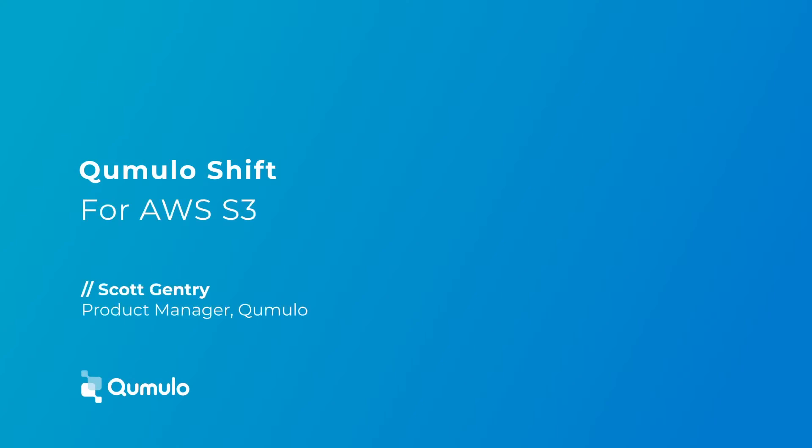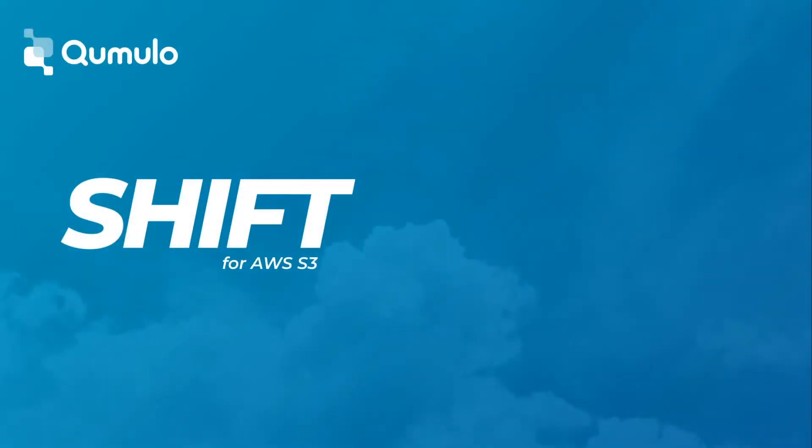Hello, everyone. My name is Scott Gentry, and I am a product manager here at Cumulo. And today, I'm excited to take you through a new demo of Cumulo Shift for AWS S3.